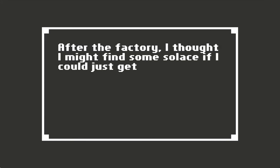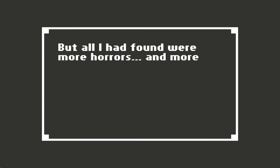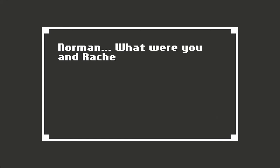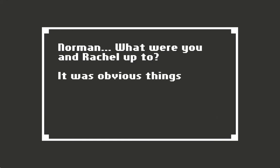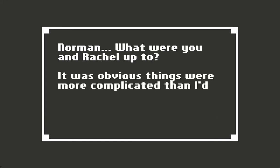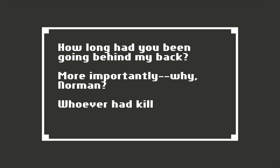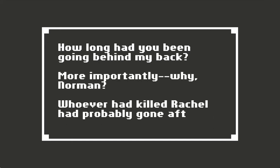After the factory, I thought I might find some solace if I could just get to Norman's store, but all I had found were more horrors and more questions. Now that I really consider it, that's when I should have seen it coming. Norman, what were you and Rachel up to? It was obvious things were more complicated than I'd ever imagined. How long had you been going behind my back? More importantly, why, Norman?